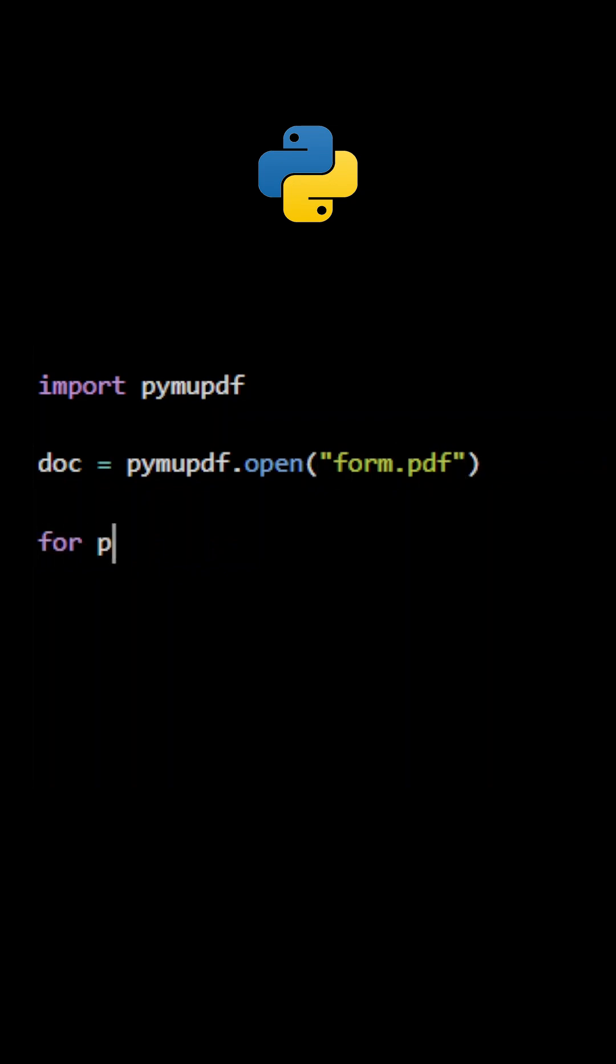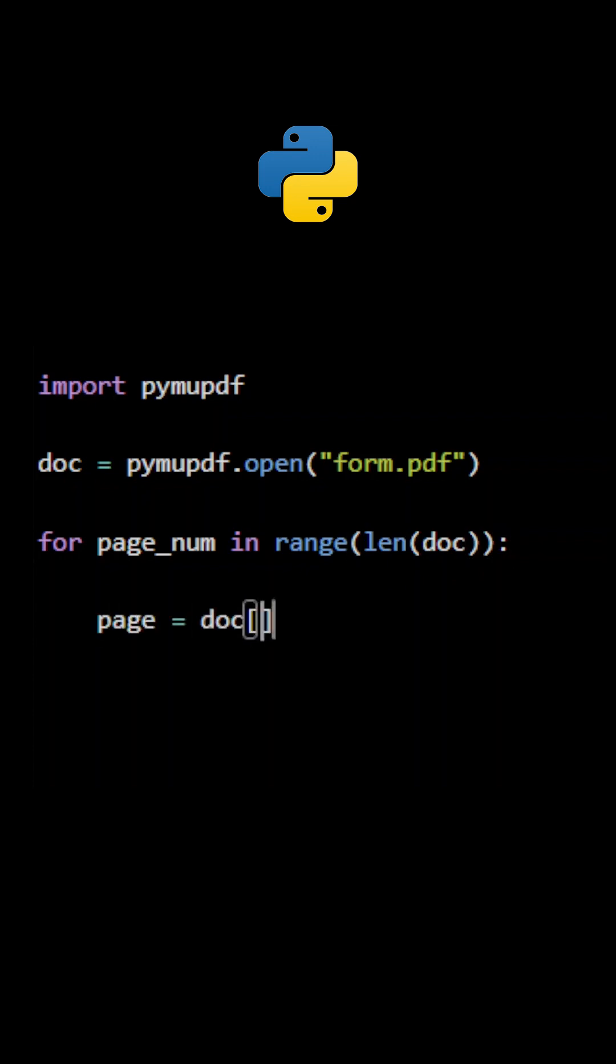If form fields are on multiple pages, we need a for loop to process all of them. The target page is then selected.